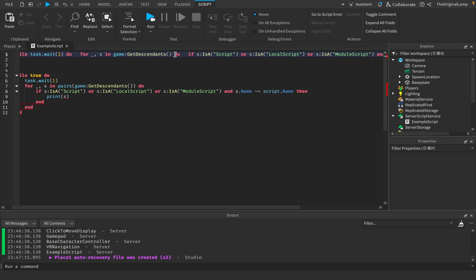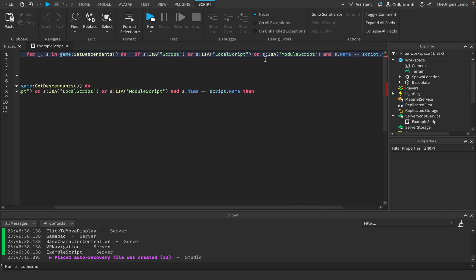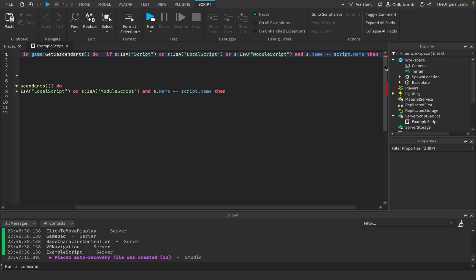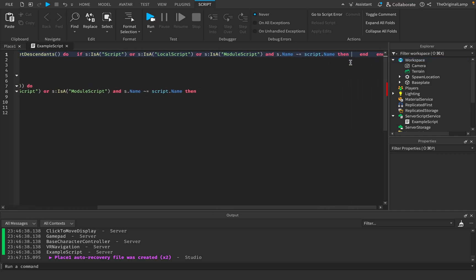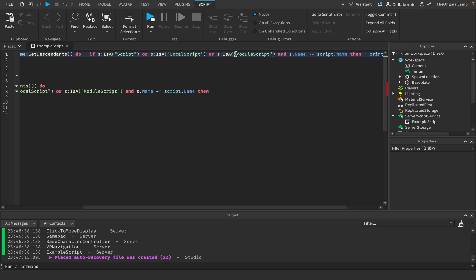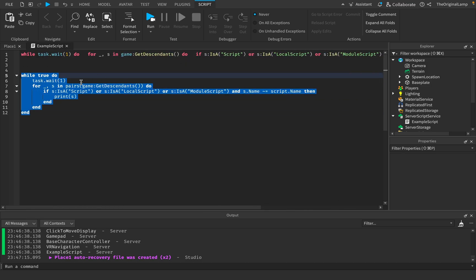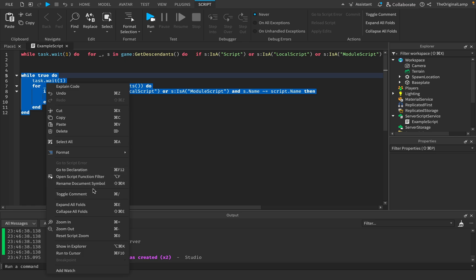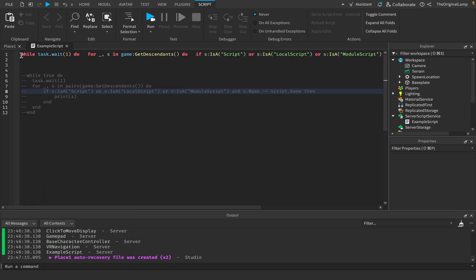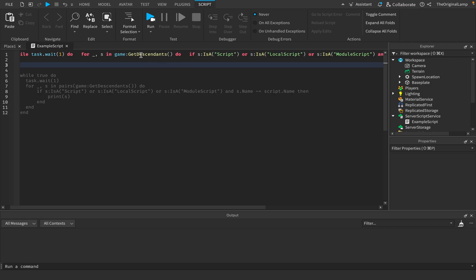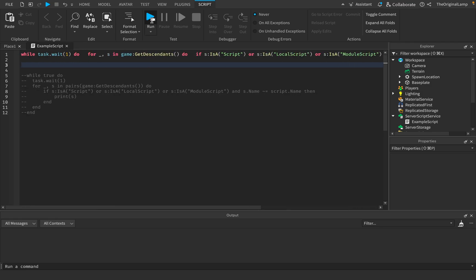Okay so: `while task.wait(1) do` — then the for loop — then the if statement checking all three script types and the name condition — then `print(s)` — then `end` to close the if statement — another `end` to close the for loop — and a final `end` to close the while loop. No red underlines. This looks legit. I'll comment out the original code and run just this one line.